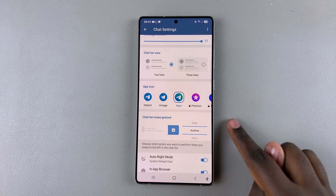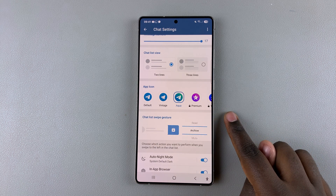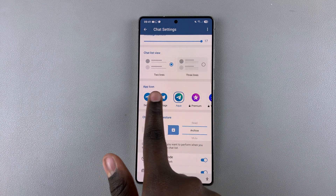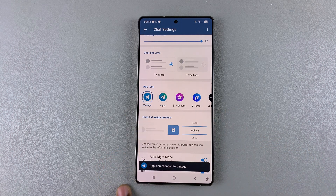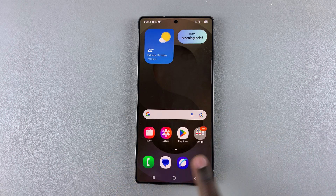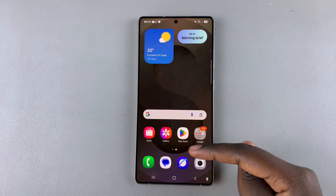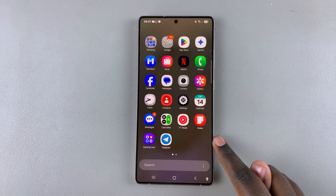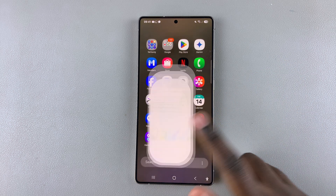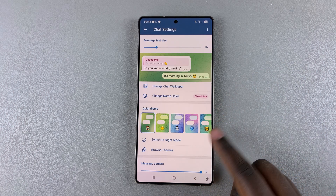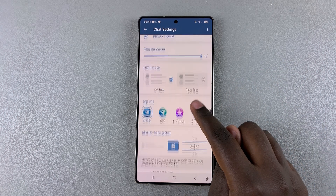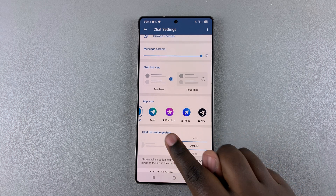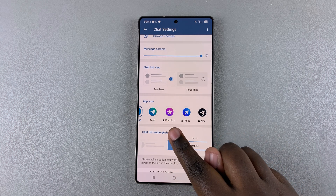If you want to change it, you have different options to choose from. You can choose to use a Vintage option, and you'll notice the icon has changed. If you want to choose something else, you have other options to choose from.